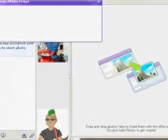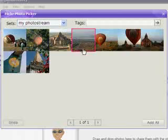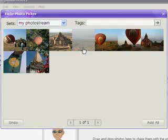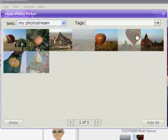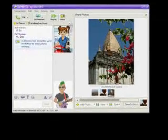The friend you're chatting with can add photos from their side, too. And if you want, you can save their photos to your computer or to your Flickr account.